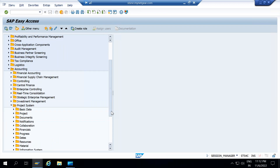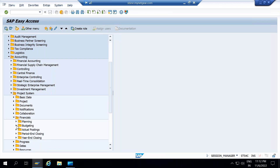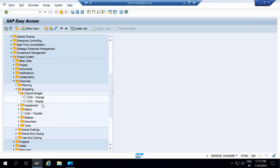Let's open that folder again — go to accounting, go to project system, go to budgets, go to financials, and now go to budgeting. Go to original budget. This is my transaction showing in front of the description: change or display. CJ30 is to change budget — if you want to plan your original budget, you need to execute transaction CJ30. If you want to display the planned budget, you execute transaction CJ31. The same transaction you can execute through Fiori app also.